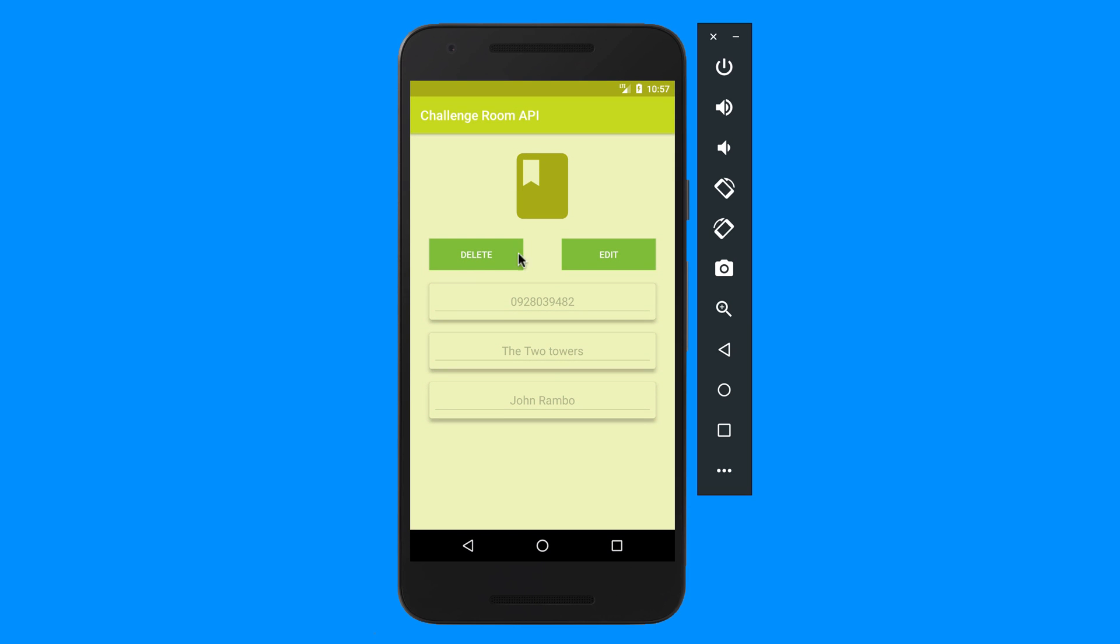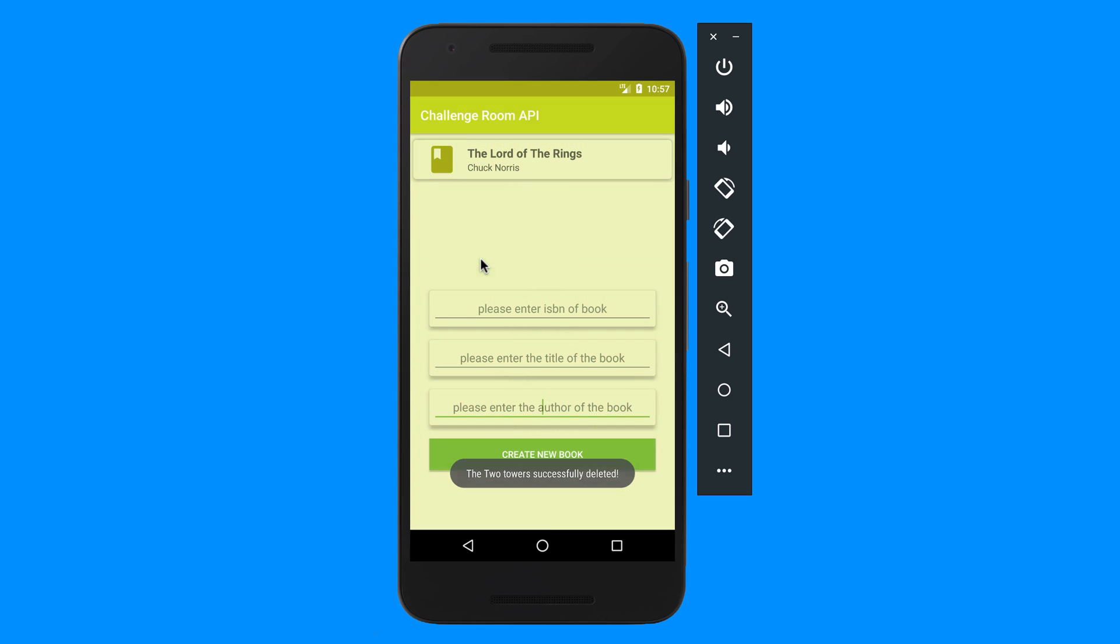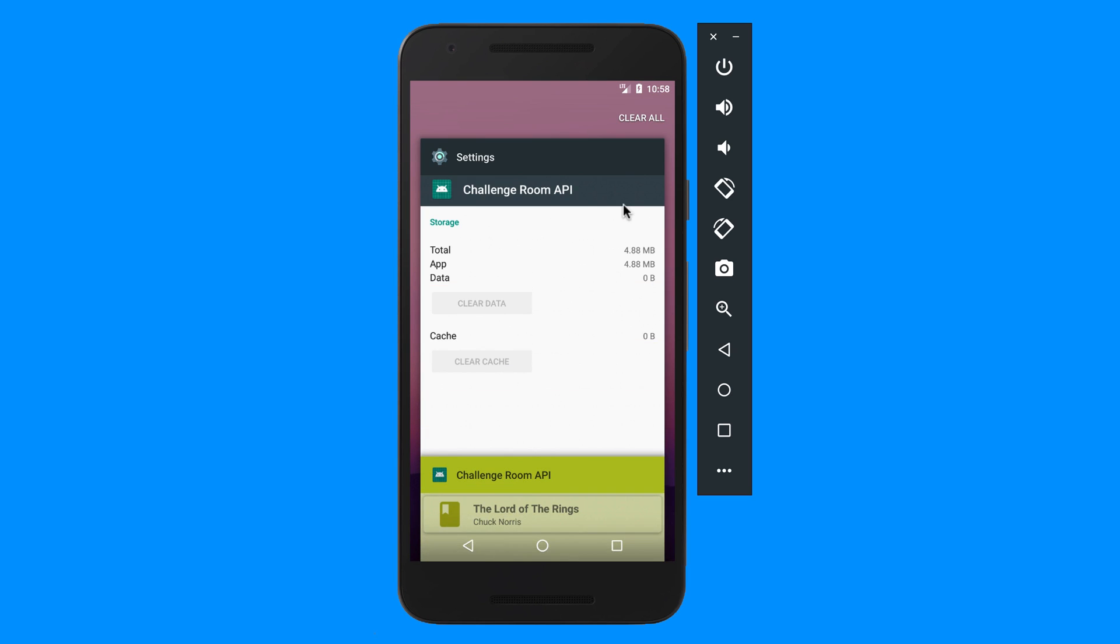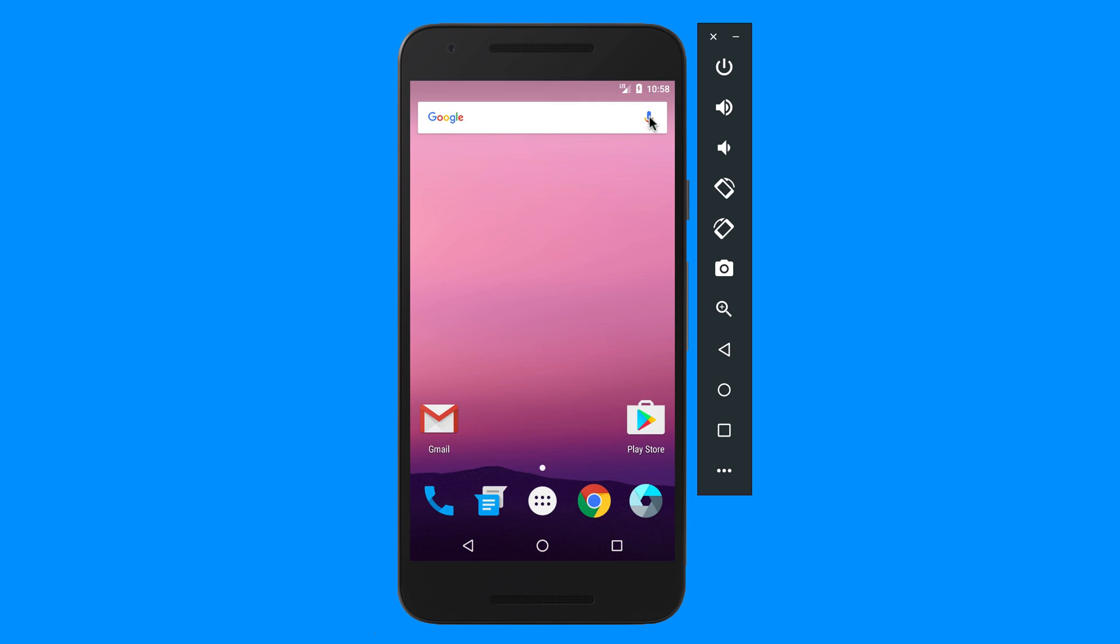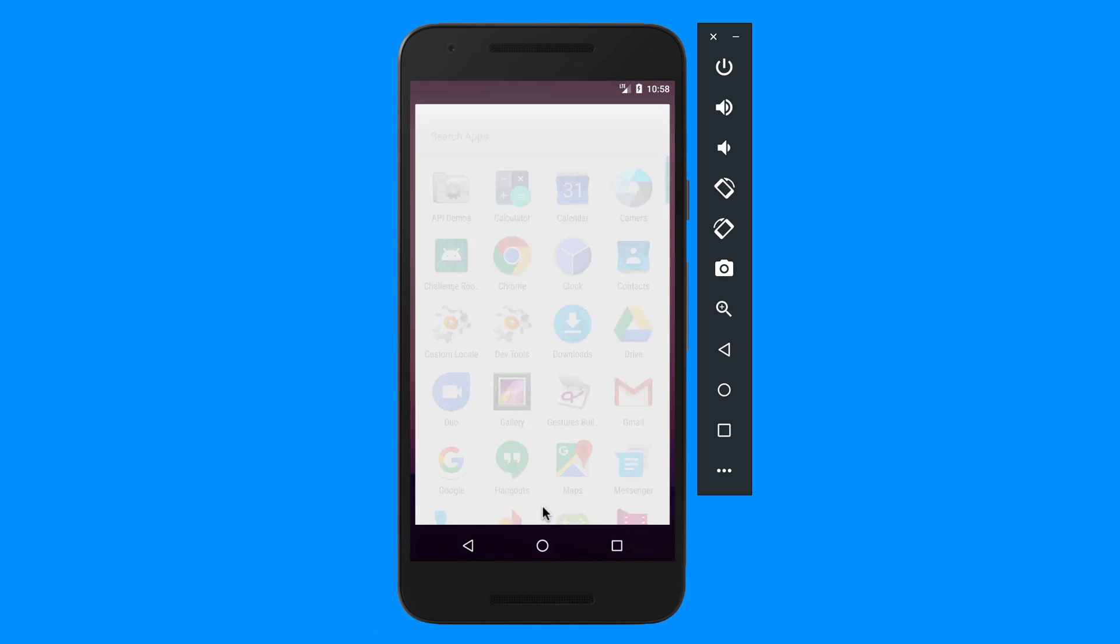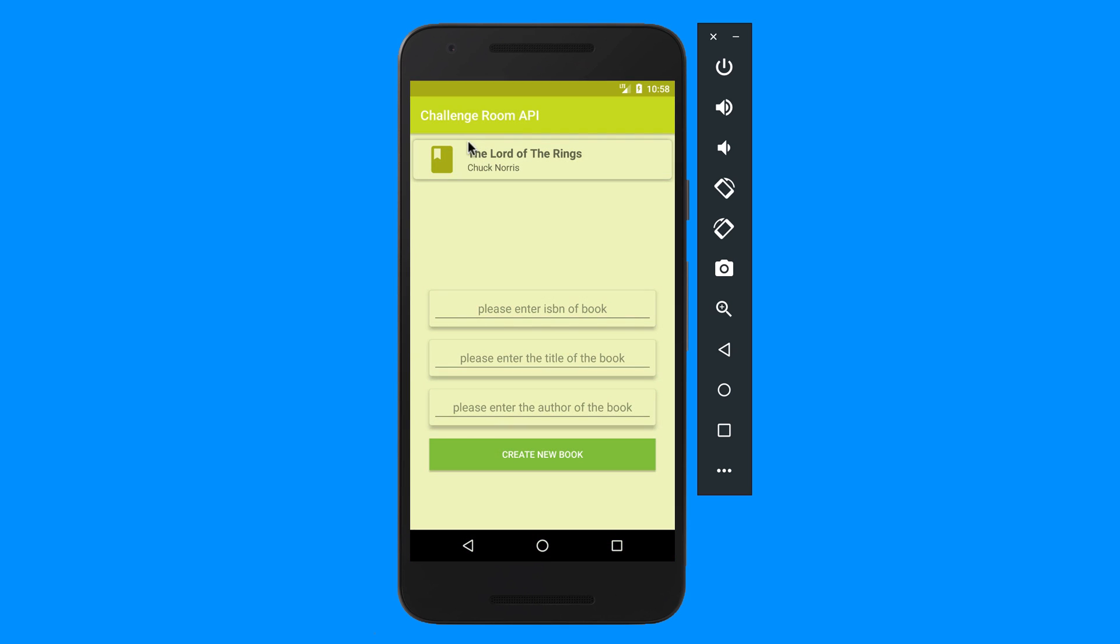So I must also be able to delete this. If I click on delete it should be deleted from your list. And then obviously if we clear this from memory, go back to it, it should still be there.